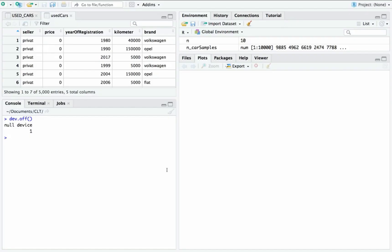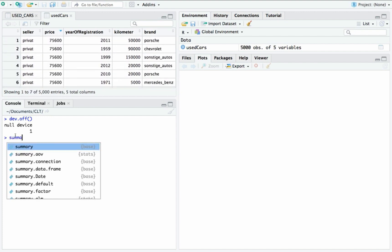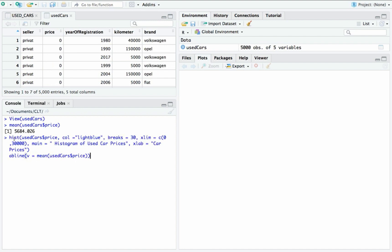For our first dataset in this simulation, we are going to talk about used cars. Our dataset is composed of 5,000 observations and 5 variables. The variable we are interested in is the price of the used cars. Let's check the summary statistics. The minimum value is 0, the median price is 2,990, the average price is 5,684, and the maximum price is 75,600. Now let's construct a histogram so we can see the distribution.